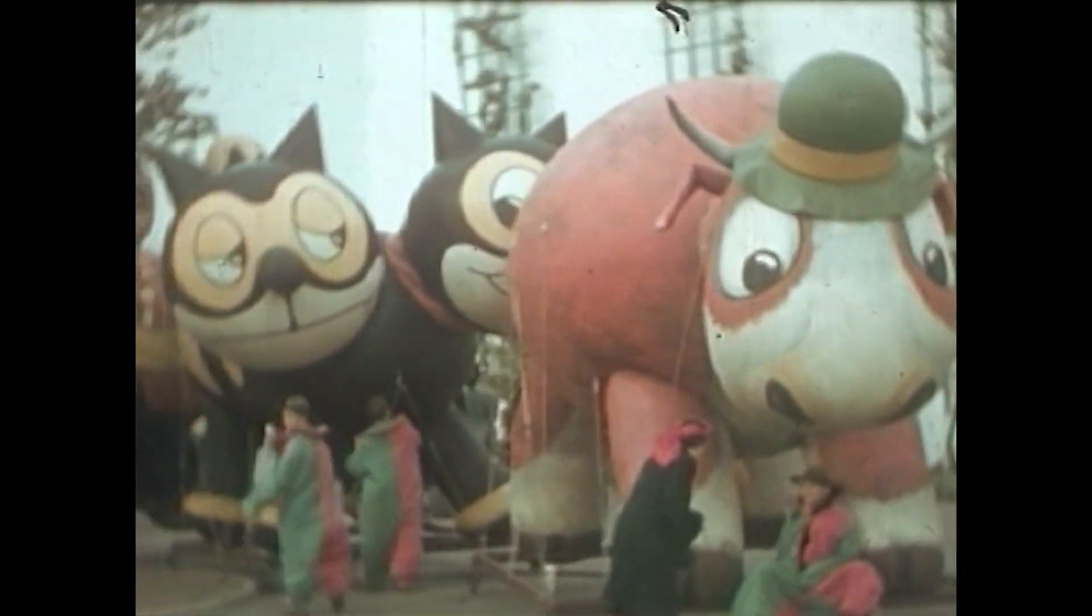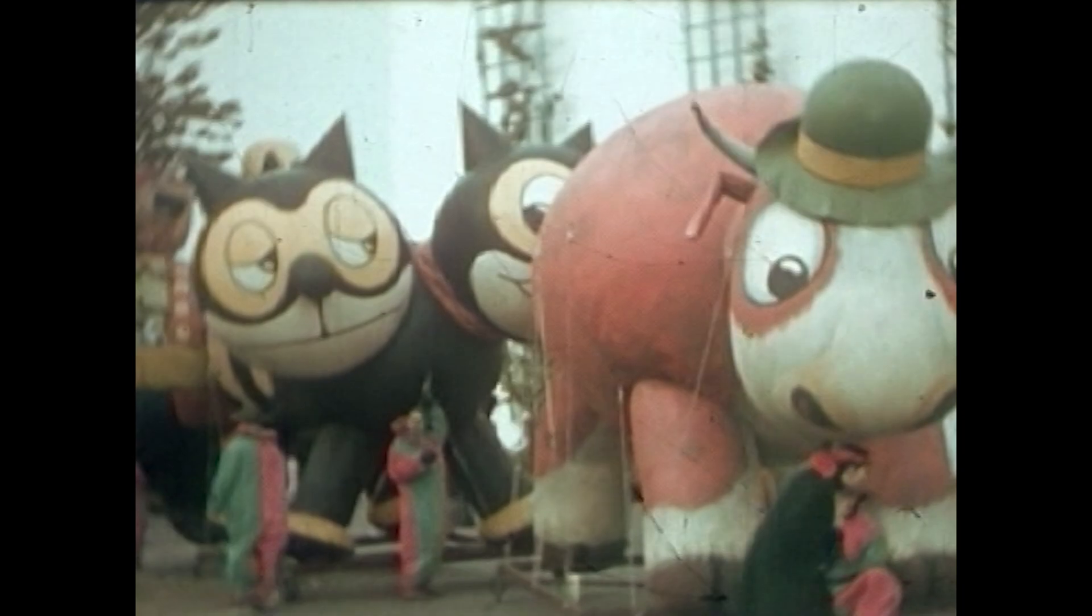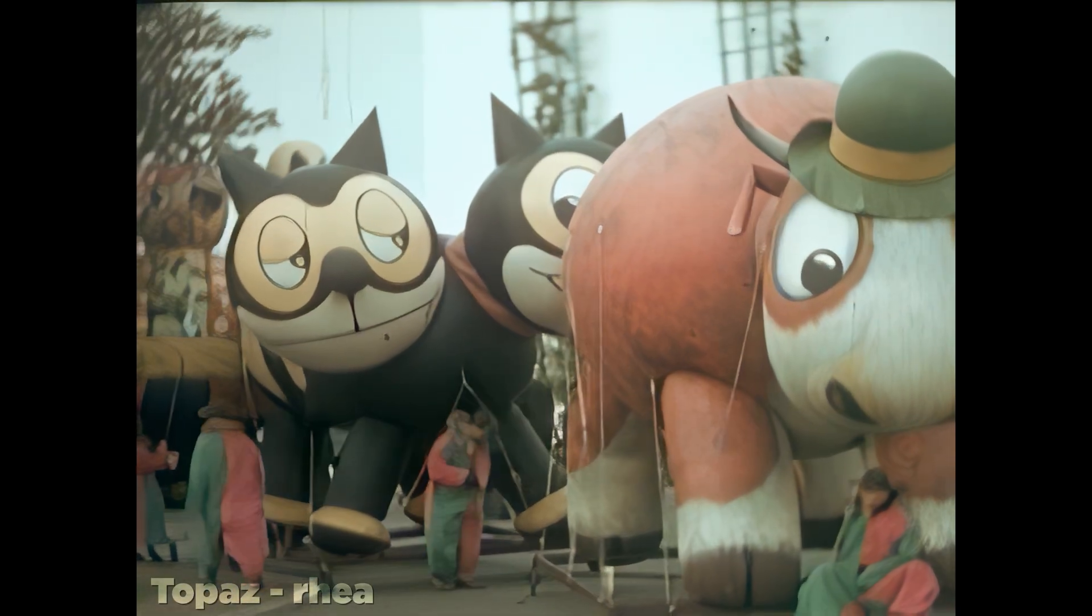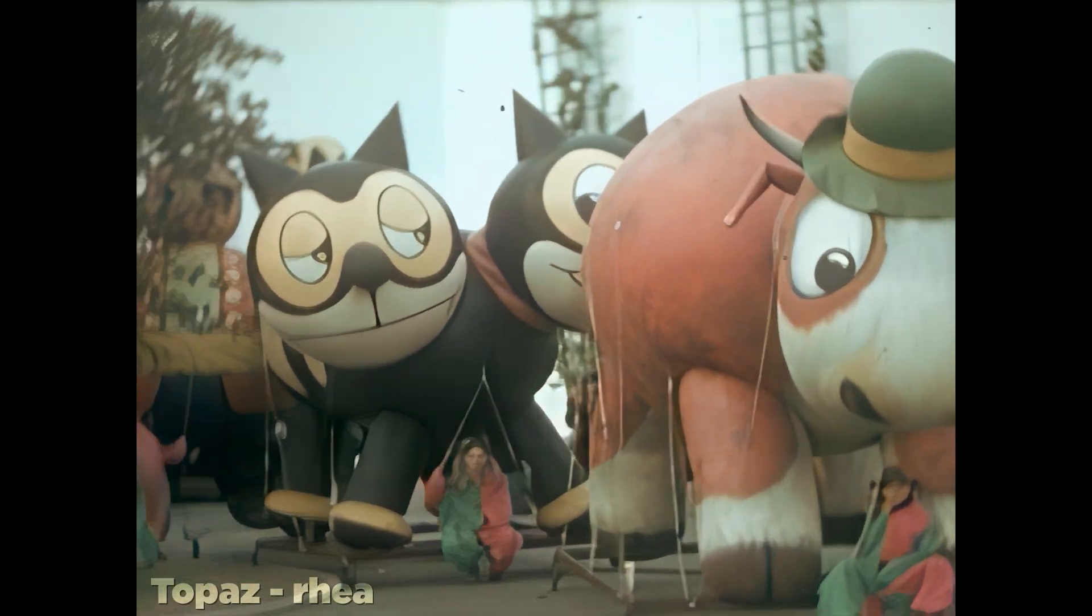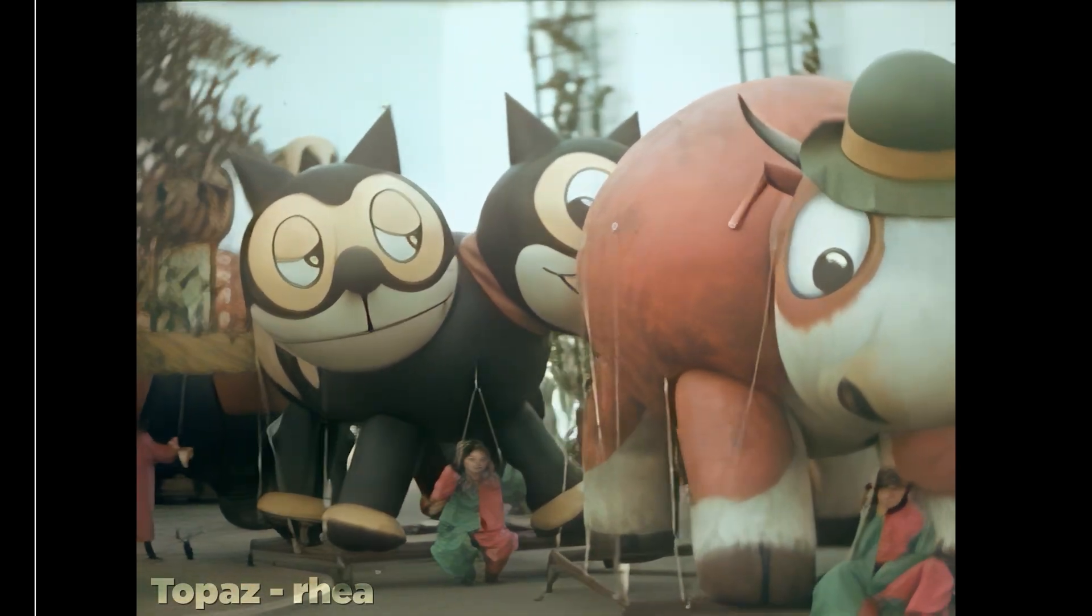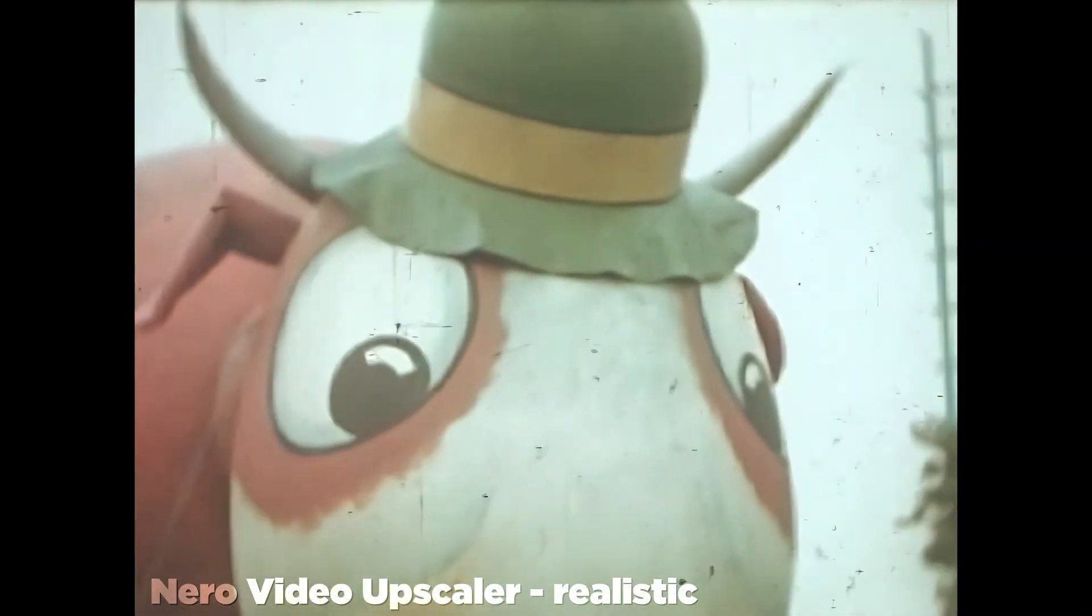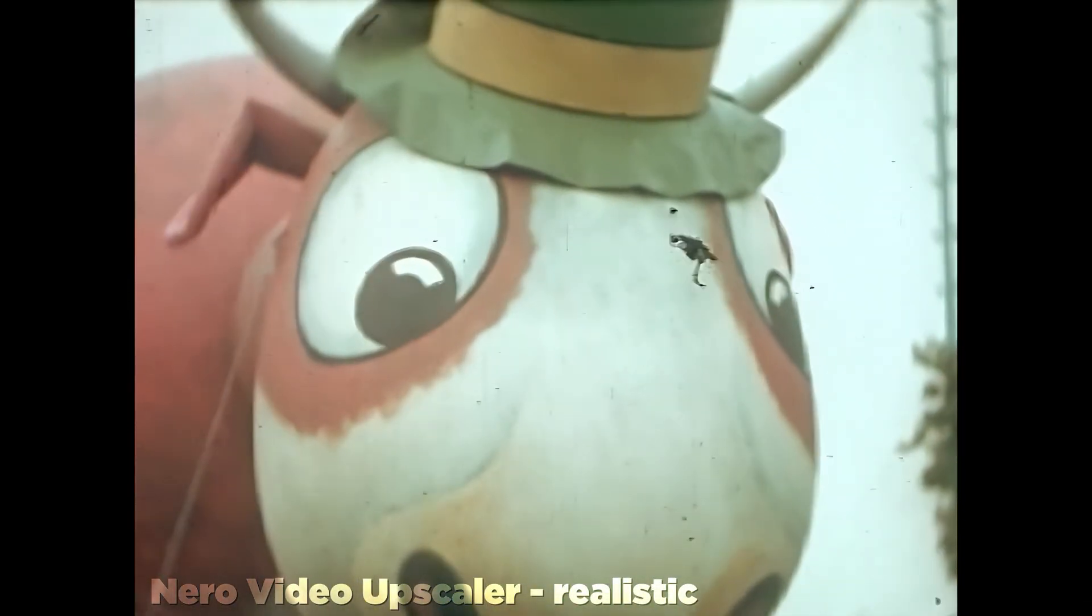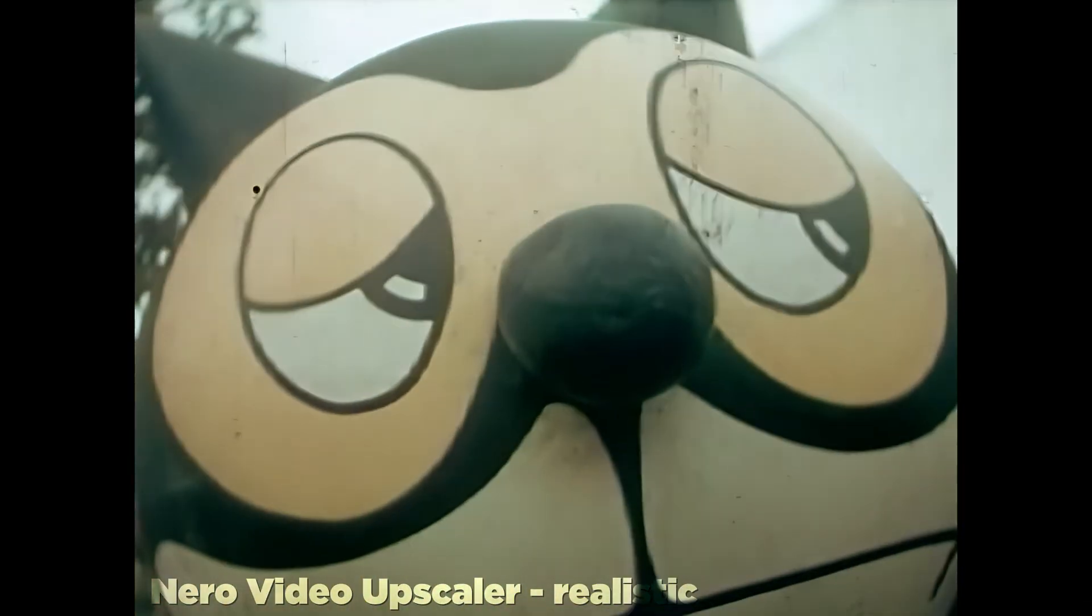For archival film footage, like this footage from the 1939 World's Fair in New York, both the Topaz and Nero Upscalers did a pretty reasonable job, but it would be hard to call either outcome perfect, certainly better, but no one's going to confuse this for IMAX.